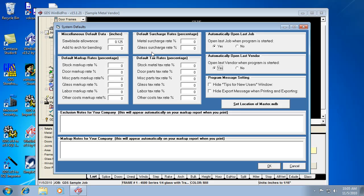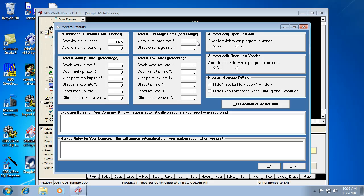Metal surcharge and glass surcharge. That's a lot of manufacturers are charging transportation fees or fuel fees or whatever. So you can apply that as a basic rule to all your different jobs and all your bids. So this is like the main program-wide setting for that. And then you can change it at a job level if you need to. So those are your basic surcharge rates there.